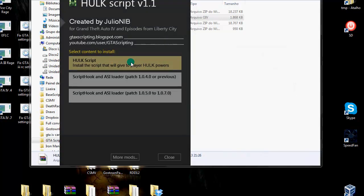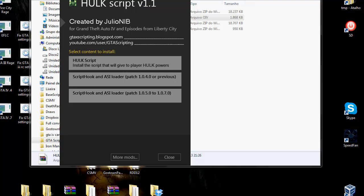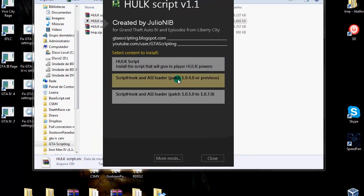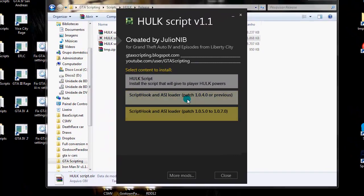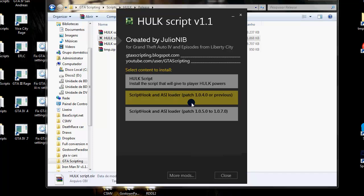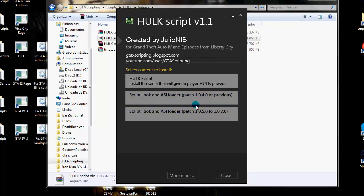Here in GTA 4 version we have these two options for the script hook. One is to use with patch 1.0.4.0 or lower, and the other option is with newer patches. This is basically the difference that we have in GTA 4 option.